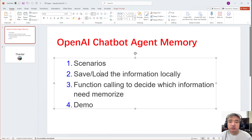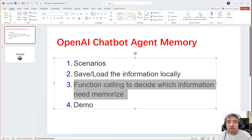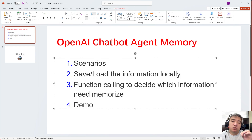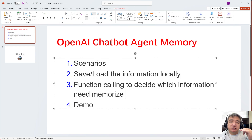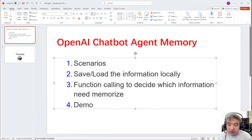We only record information about the customer — we don't need to record information that is not related to that customer. We are using function calling to decide which information needs to be memorized and which doesn't. For example, if you tell the chatbot 'my name is Frank,' it needs to remember this. But if you ask 'what's the weather today,' that's not related to the customer, so we don't need to memorize that.